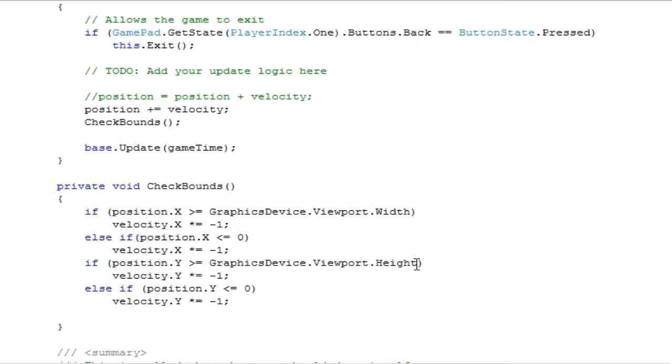So I'm going to leave the origin at the top left, so I'm going to need to correct the bouncing of the height and width.